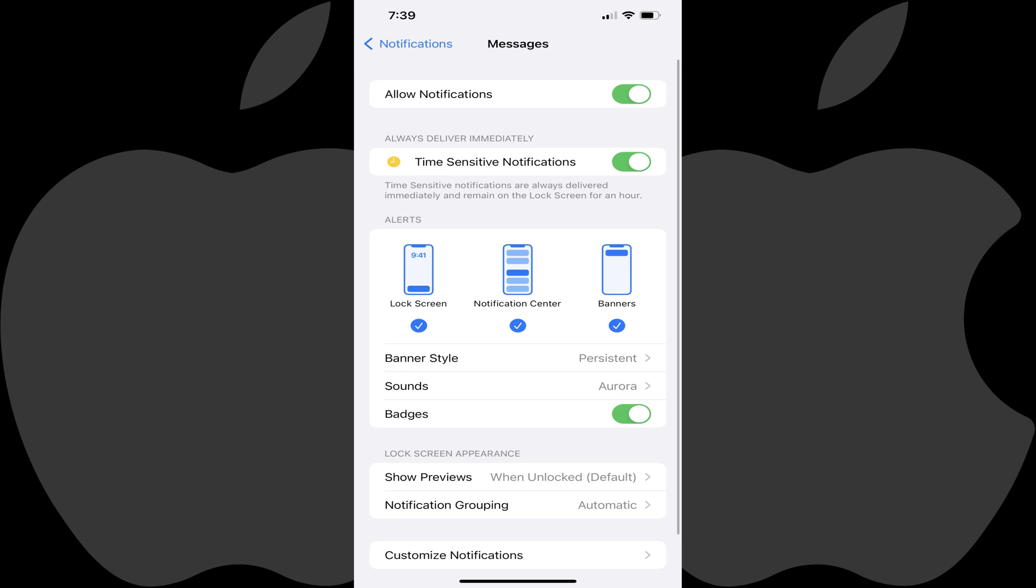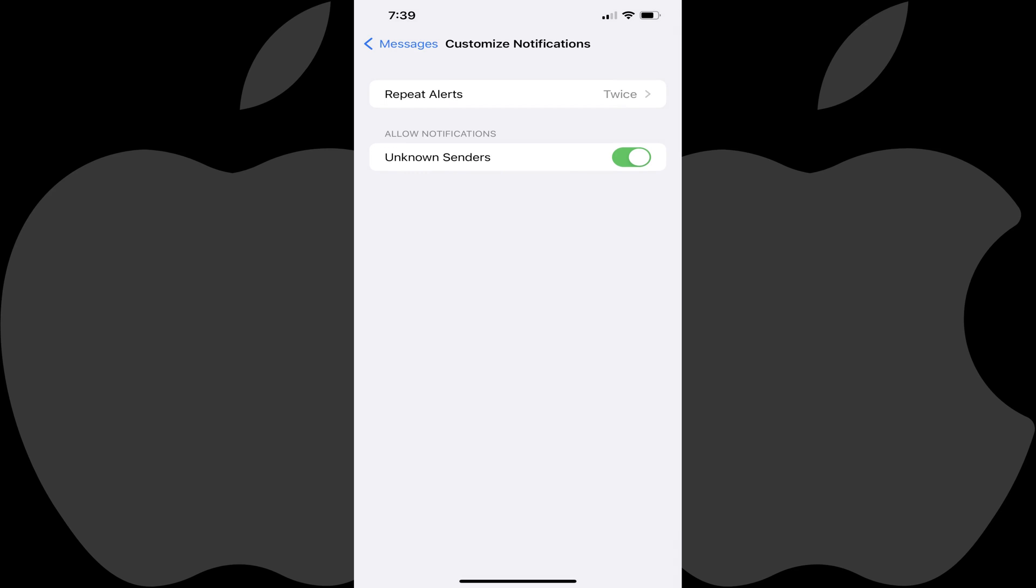Step 4. Scroll down to the bottom of this screen, and then tap Customize Notifications. You'll land on the Customize Notifications screen.